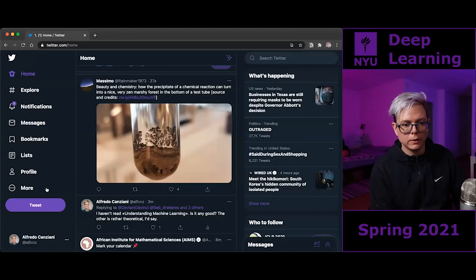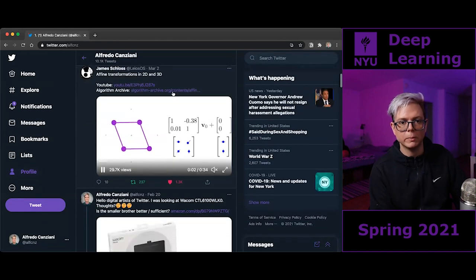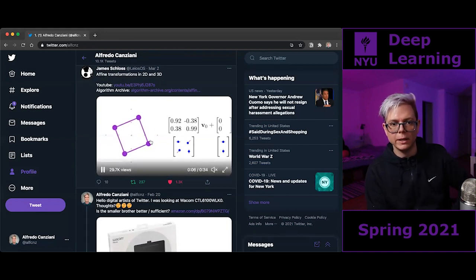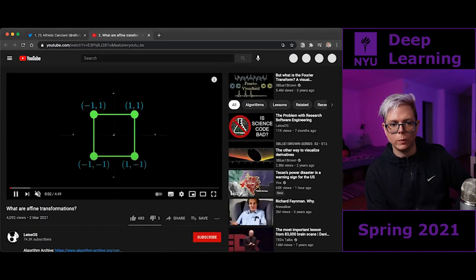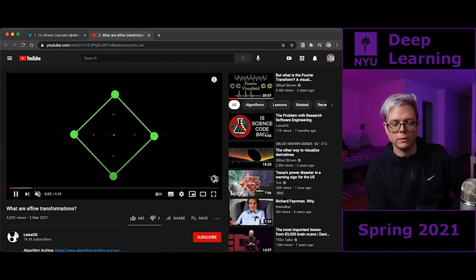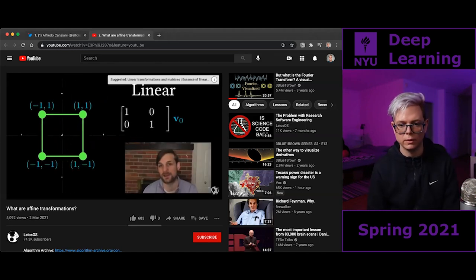Good morning everyone. Welcome back to Deep Learning Spring 2021. Before starting with the class, I'm going to be showing something I just happened to see a few days ago on Twitter, which was very nice. If you go on my profile, you'll see the last post — it's called something like Affine Transformation in 2D and 3D. This guy made a video explanation you can find on YouTube, which I think is really good and allows you to understand what's going on whenever you apply Affine Transformation to points in a plane. This is to build your own intuition and understanding of how things work.